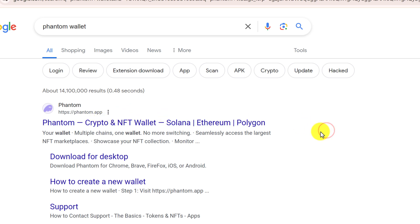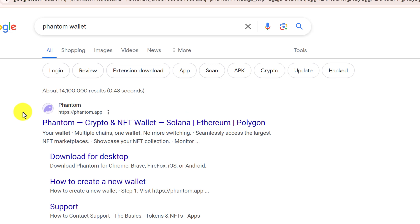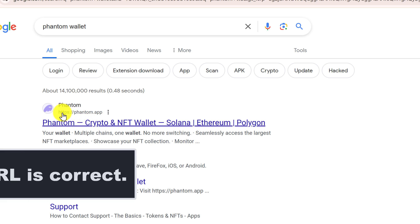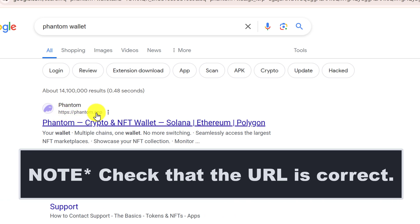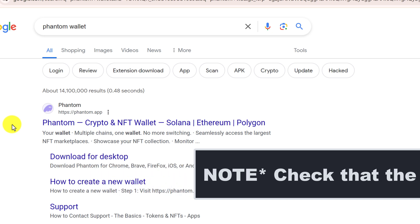Just be careful of any wallet copycats or scam wallets. Basically, you just want to make sure that the spelling is correct for the website that you're going to. Sometimes malicious wallet makers somehow get their sites to the top of the Google search results, but you will know that something's not right if you see that the site name is spelled wrong or the website address is spelled wrong. So it's just a good safety practice that whenever you're downloading something, make sure that the site isn't misspelled.